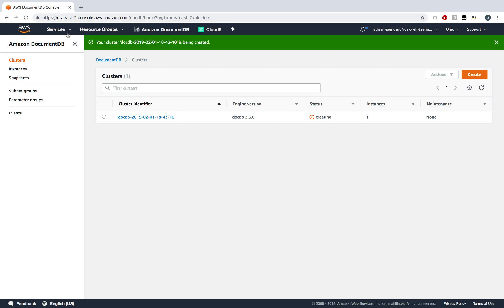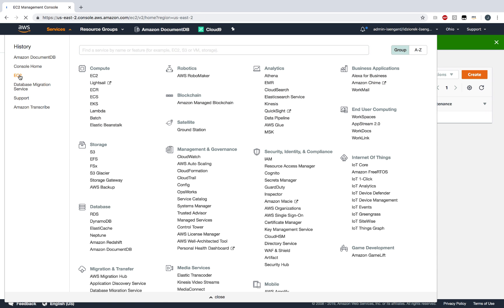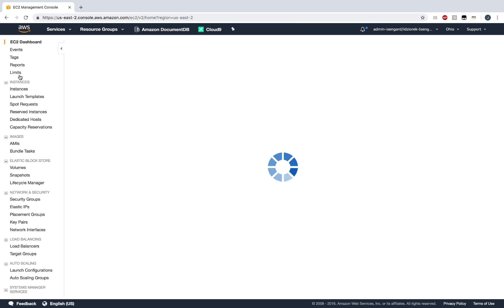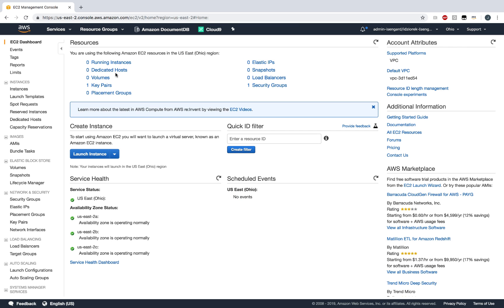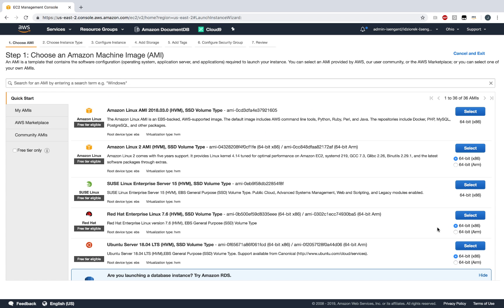While our cluster is being provisioned, let's go create our EC2 instance. I'm going to choose Ubuntu and a T2 Micro is good enough for this demo. Next, I'm going to review and launch.